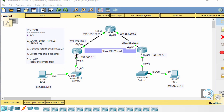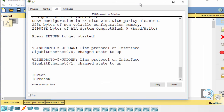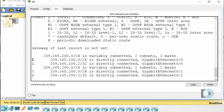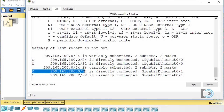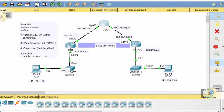I've already configured the interface IP addresses on these routers, and I've also got a default route on R1 and R3 pointing towards the ISP router. I've put no static routes on the ISP router, so we're not able to ping across the network. The ISP router only knows about its two connected networks — 209.165.100.0 and 209.165.200.0 — so it cannot route to the .1 or .3 networks, and pings across will fail.